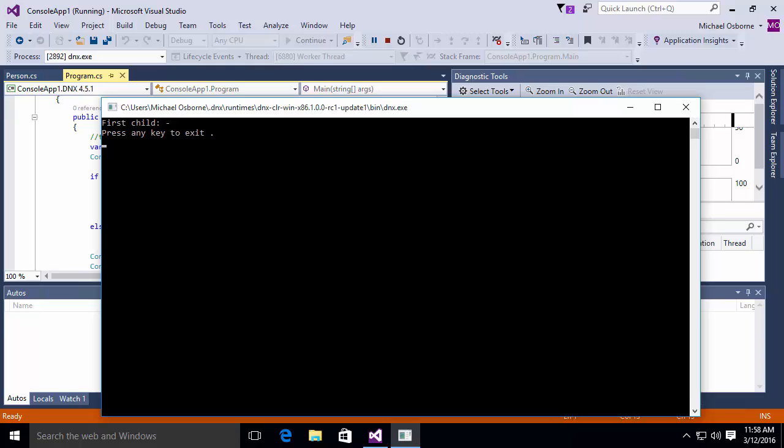If I press enter, I get, again, first child with a dash. This is using the null propagation operator. They both got me to exactly the same place. They both produced exactly the same result. It's just the code was much cleaner, much more concise.